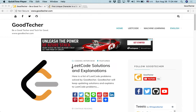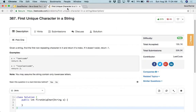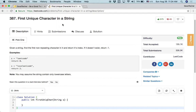Welcome to GoodHacker LeetCode tutorial. Here we are going to talk about the first unique character in a string coding problem. Given a string, find the first non-repeating character in it and return its index. If it doesn't exist, return negative 1.